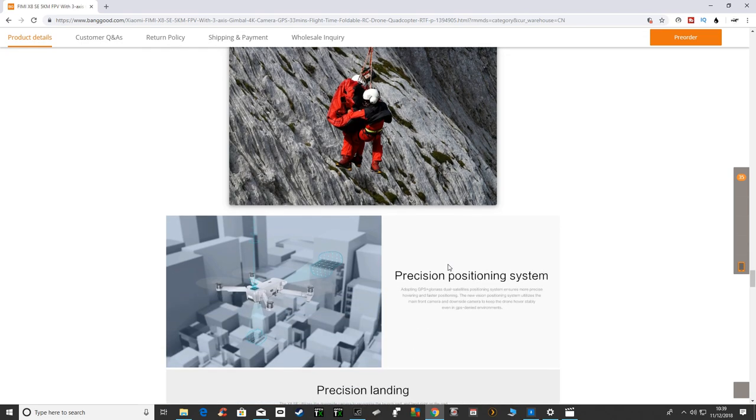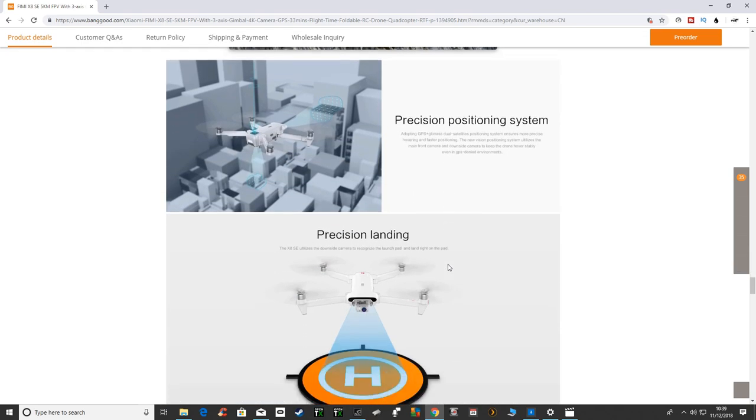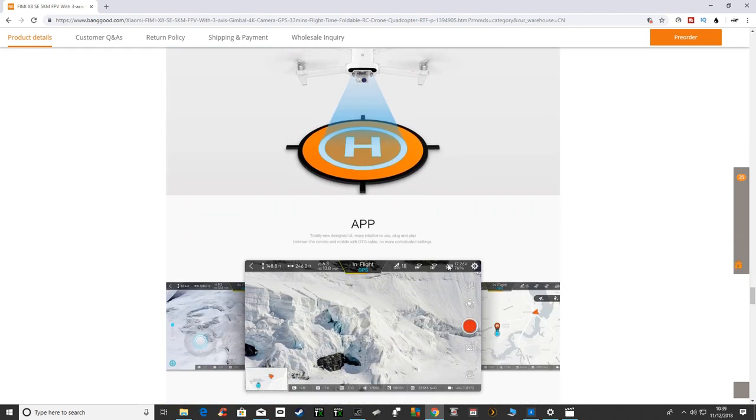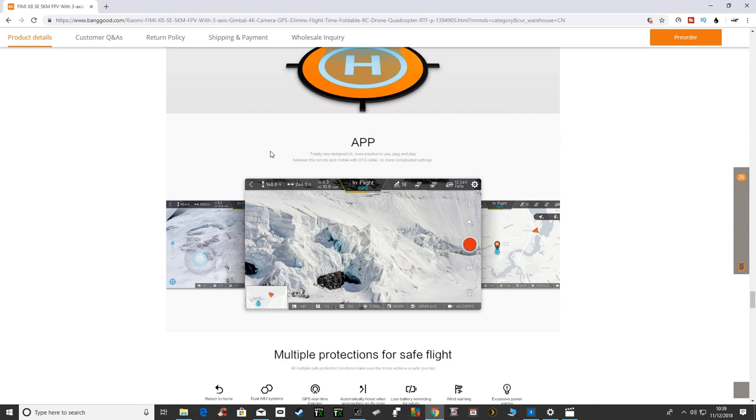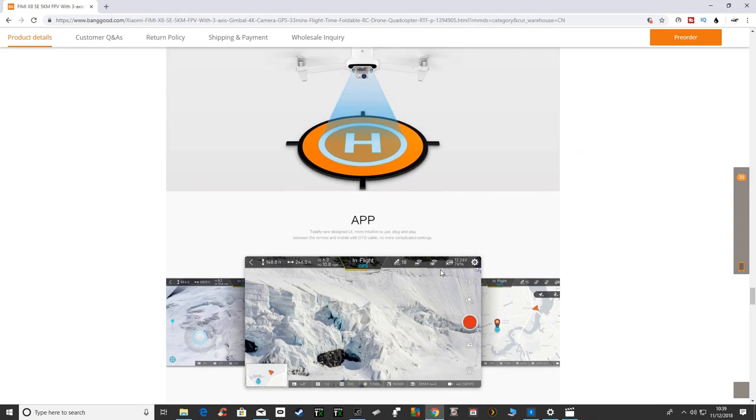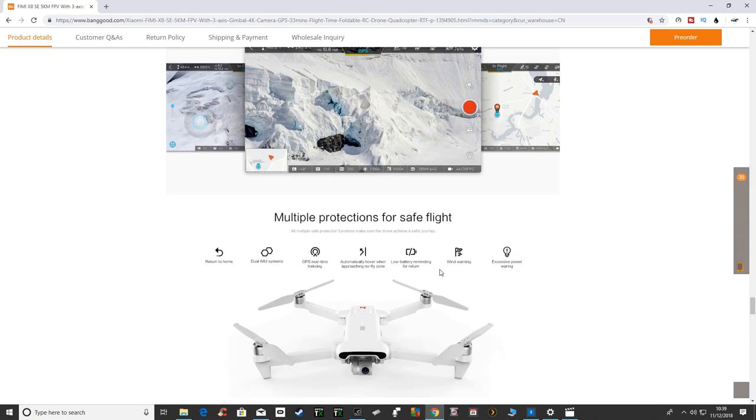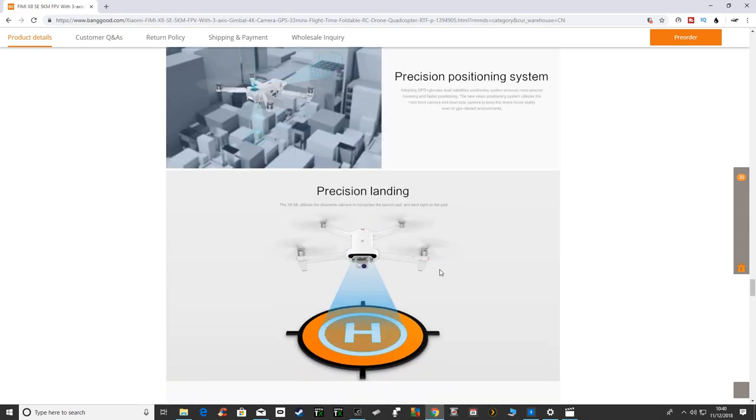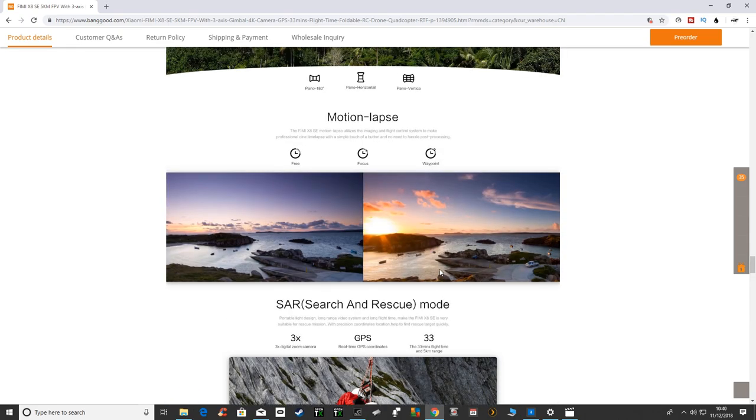What they've done away with this time from the A3 is the 5.8 gigahertz FPV system they have and they're now running it off an app. So it runs with an app and an OTG cable between the transmitter and the actual unit itself.